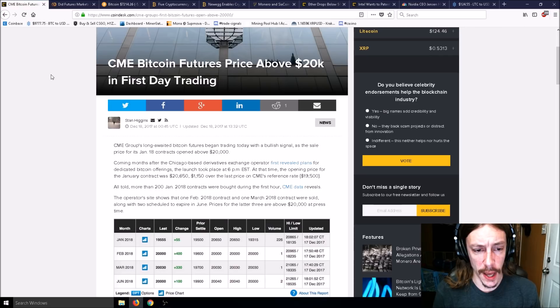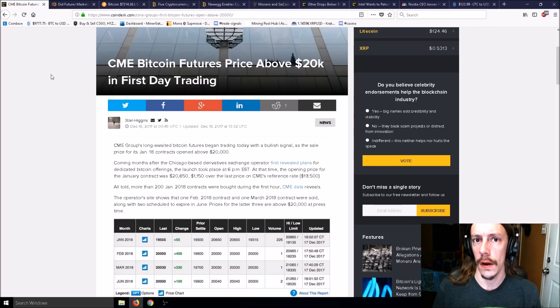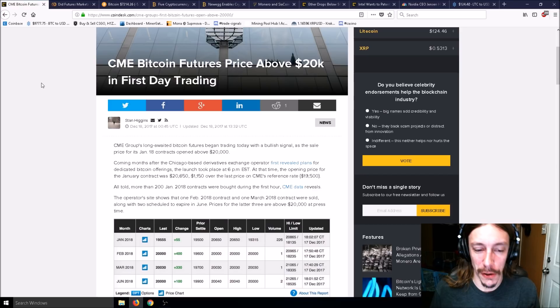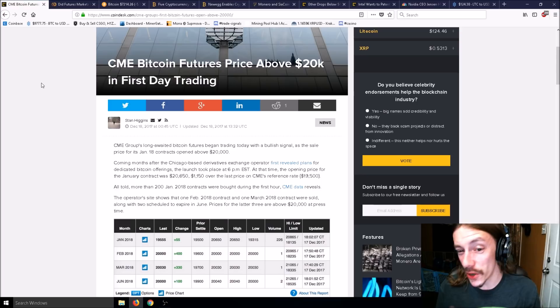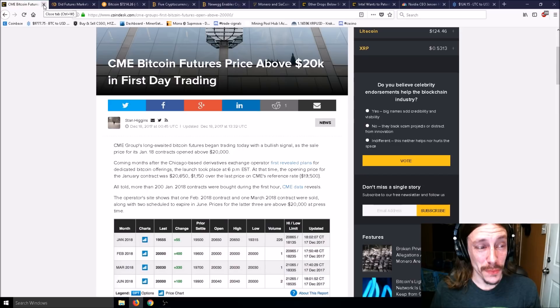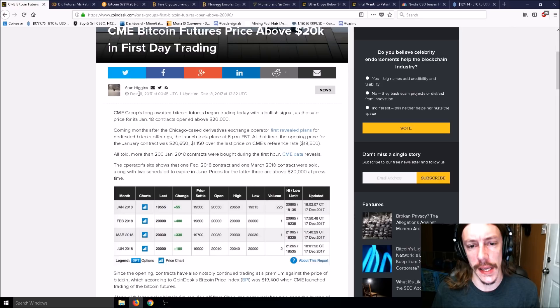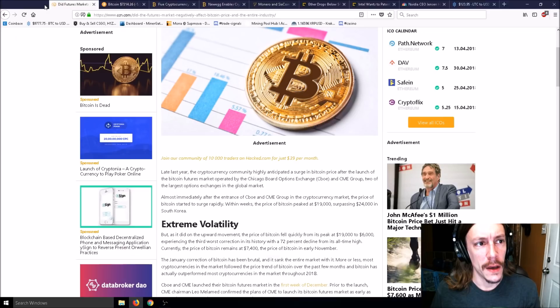Mind you, futures are not just for prices above the current price. They're also for prices lower than the current price. It's essentially just betting on whether the price is going to go down or up. That happened on December 18th when the price was basically at its all-time high.